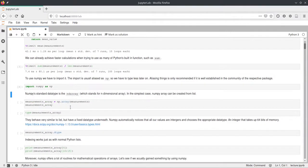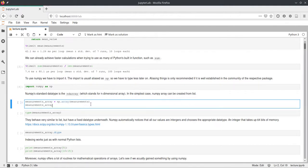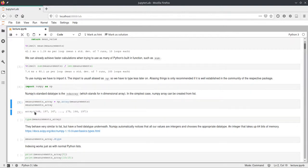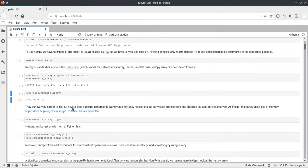Now we've imported NumPy and can create a NumPy array of our measurements. NumPy arrays are the objects we'll work with all the time. We create them from lists using the `np.array()` function, passing our collection. This creates a NumPy array, and its type is `ndarray` — NumPy's class name, which stands for n-dimensional array. This already suggests we can do more than normal lists, including multidimensional arrays.